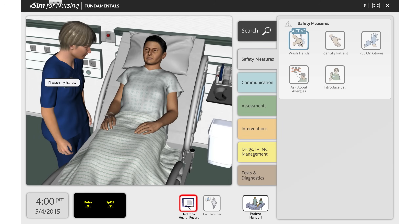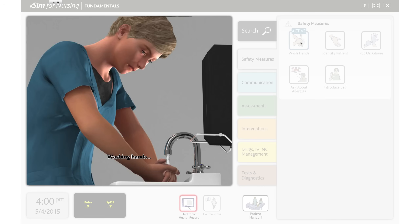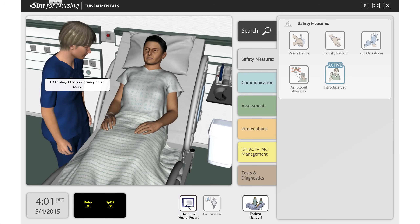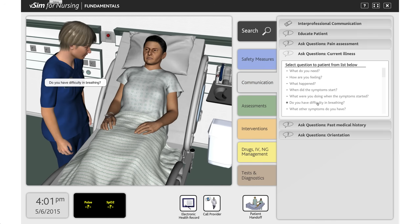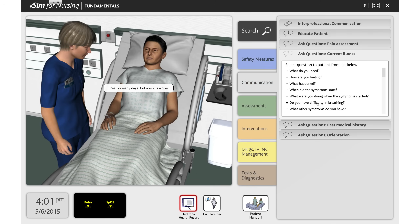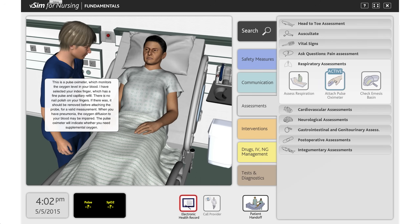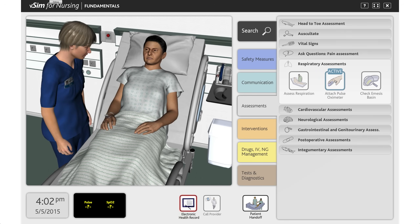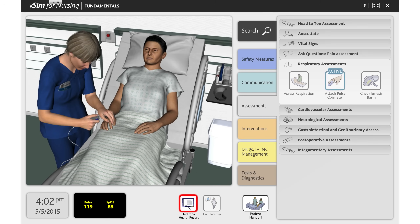The scenario begins as the patient reports shortness of breath and experiences oxygen desaturation after ambulation. Nursing students will be expected to recognize a change in the patient's oxygenation status, perform a focused assessment on the respiratory system, apply oxygen in response to findings, and encourage the patient to perform coughing and deep breathing exercises.